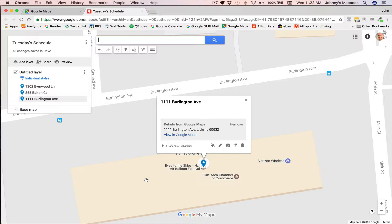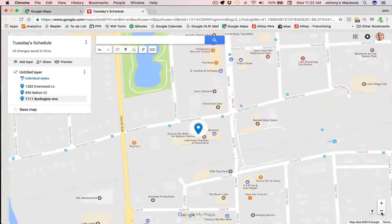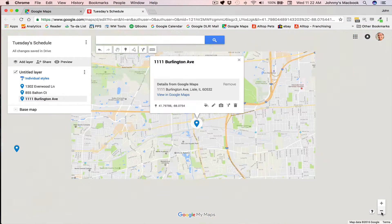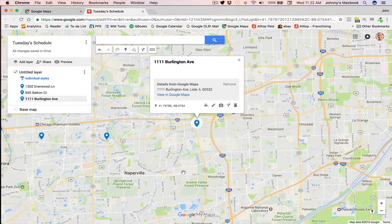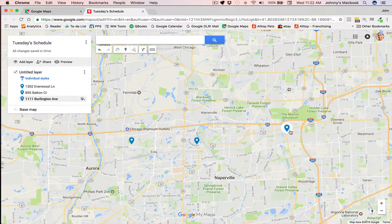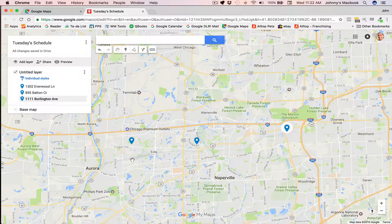Now we can't see all three of these at the same time because we're too zoomed in. So let's go to the zoom tool and zoom out until we can see all our destinations on the same map. There we go. So here we see location one, two, and three, and you see when we hover over them, it actually shows up here in the left-hand column.